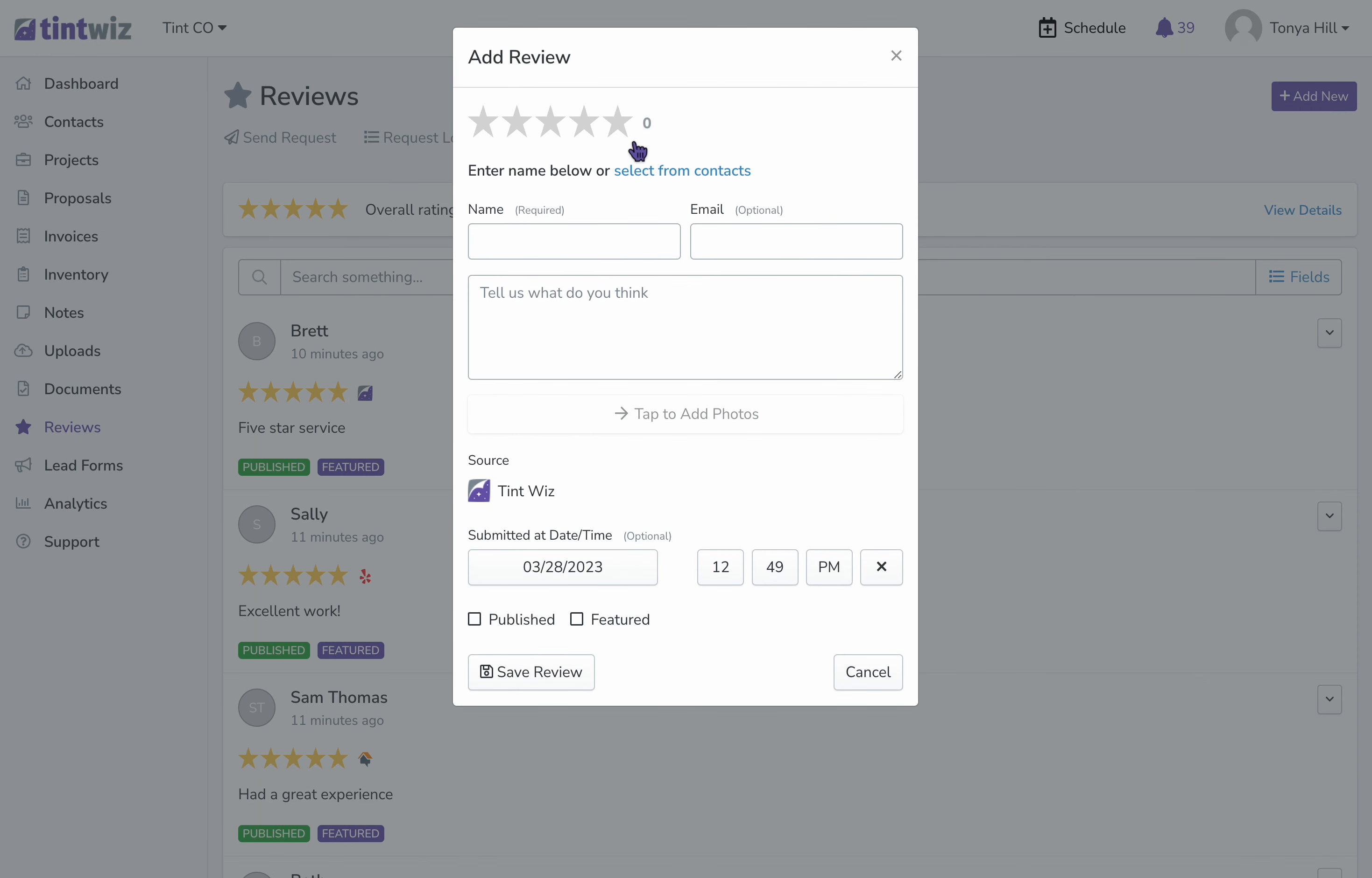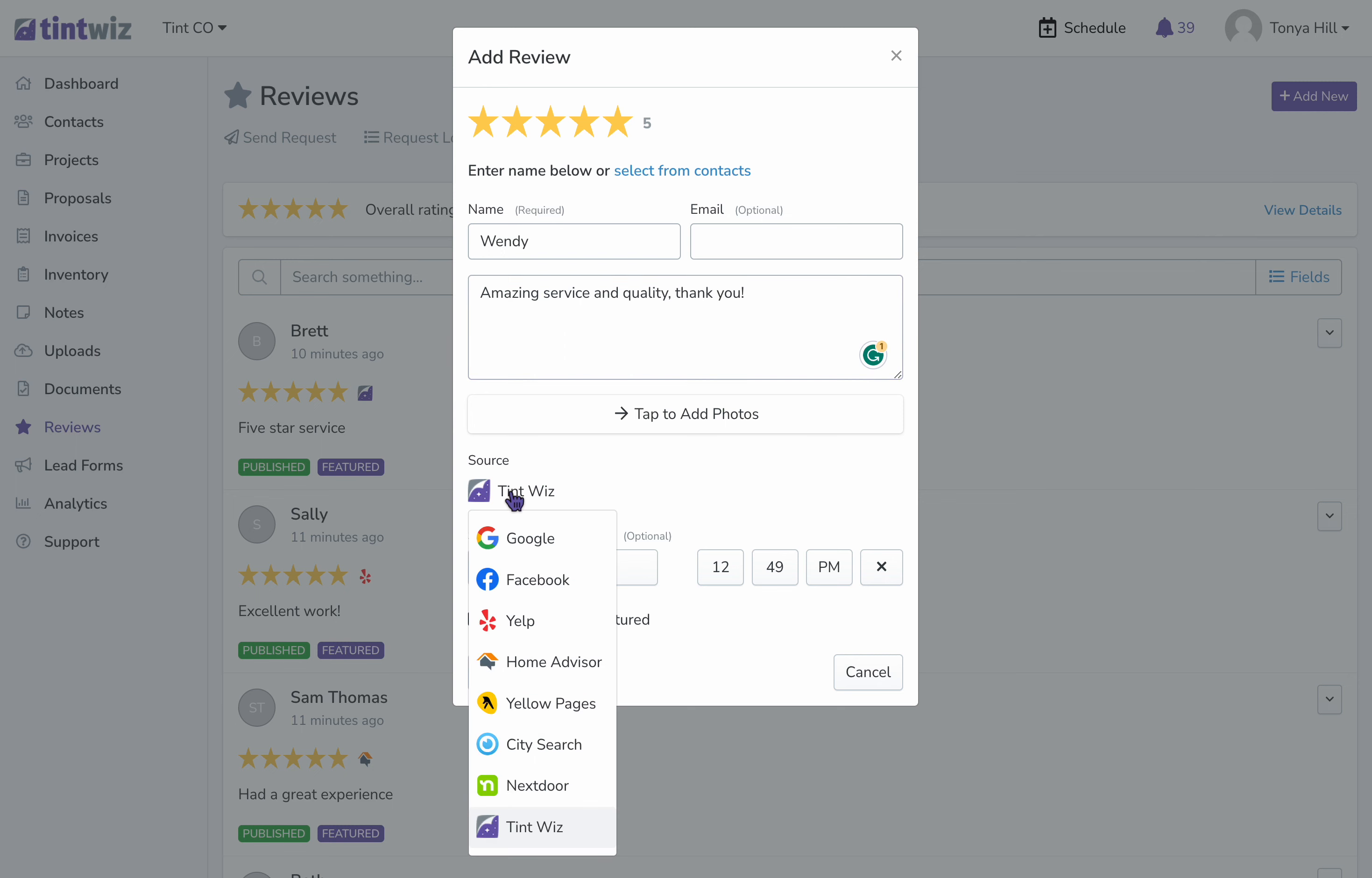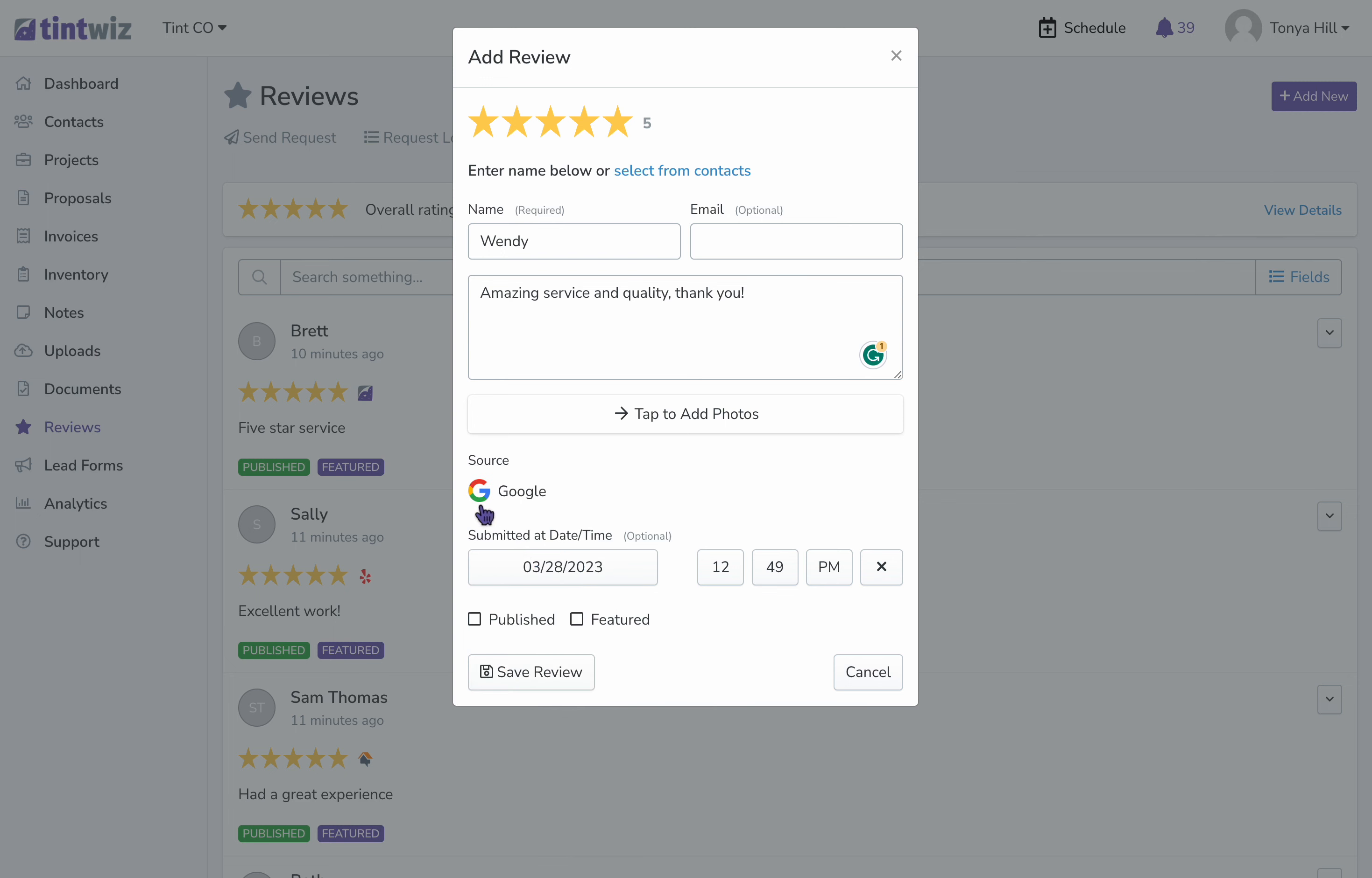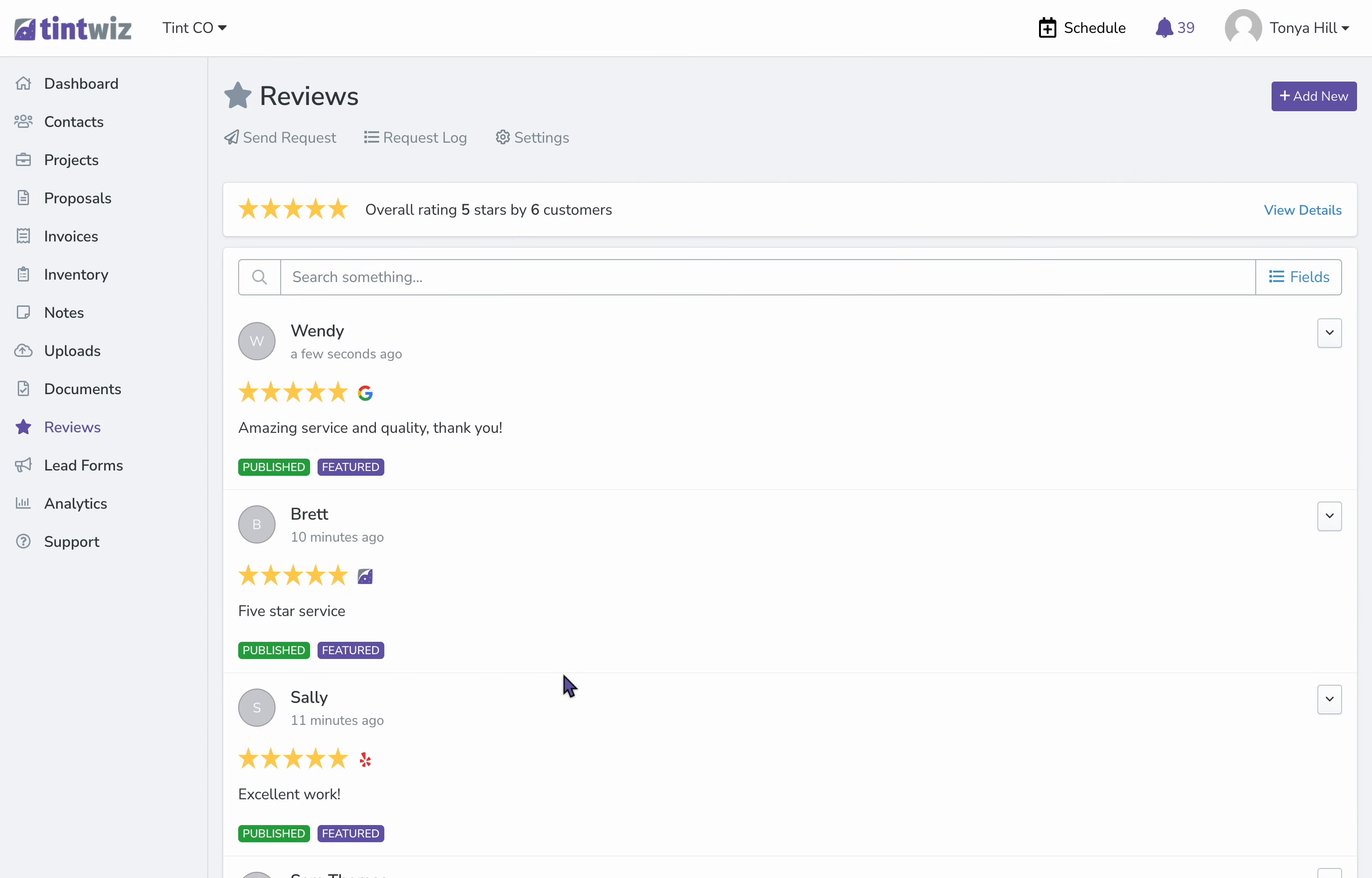This client from Google left us a five-star review. Their name was Wendy, and I've already copied what they said, so now I'm going to paste it here, and then I'll need to change the source. The review came from Google, so I will choose Google here, so that Google icon will appear. We'll go ahead and publish and feature, and then save review.